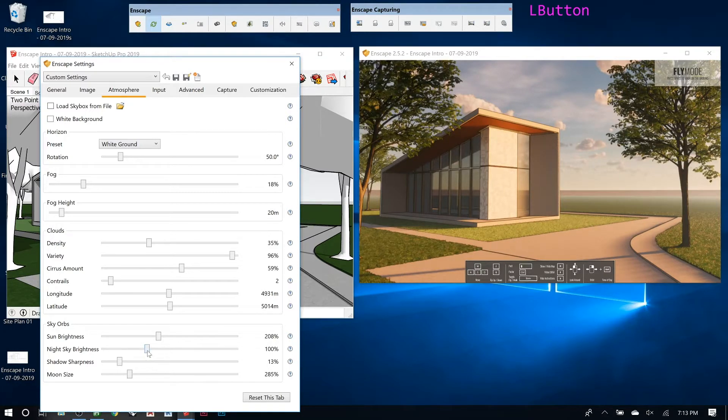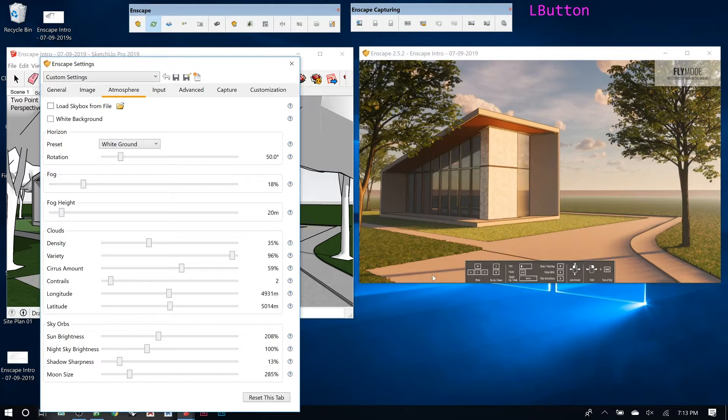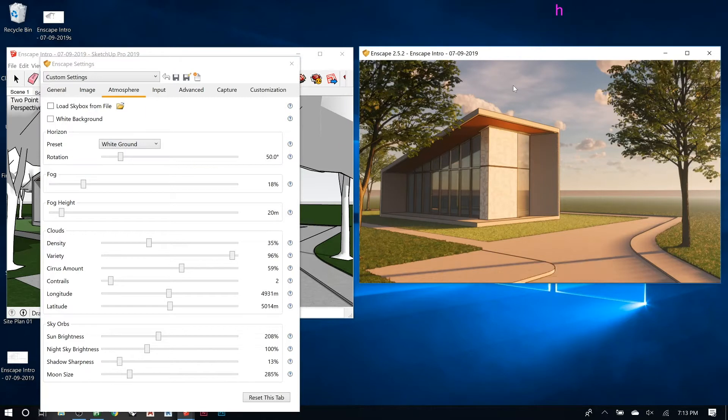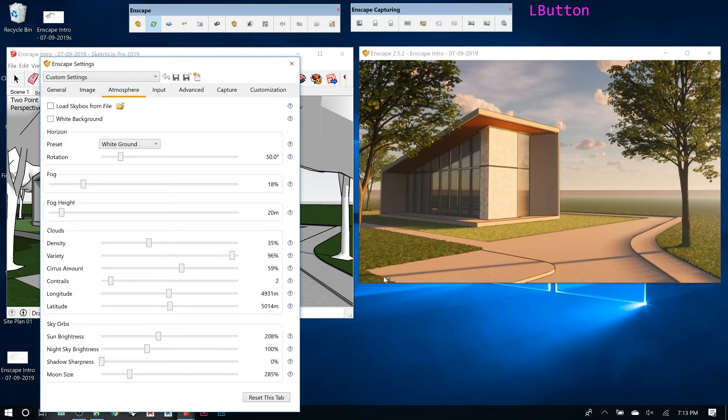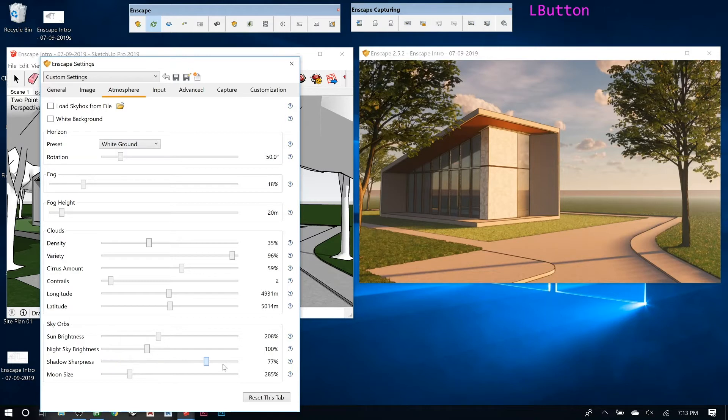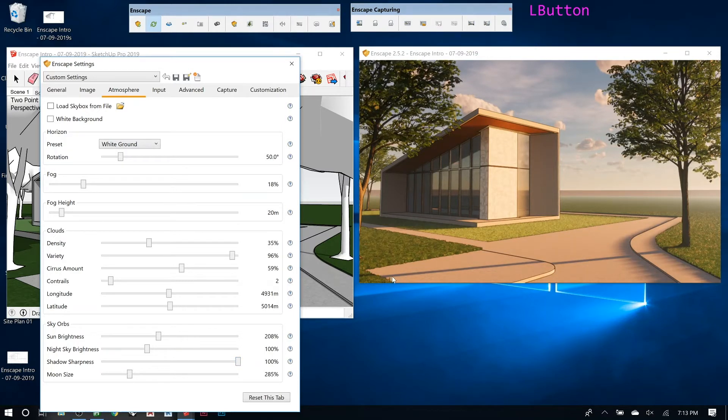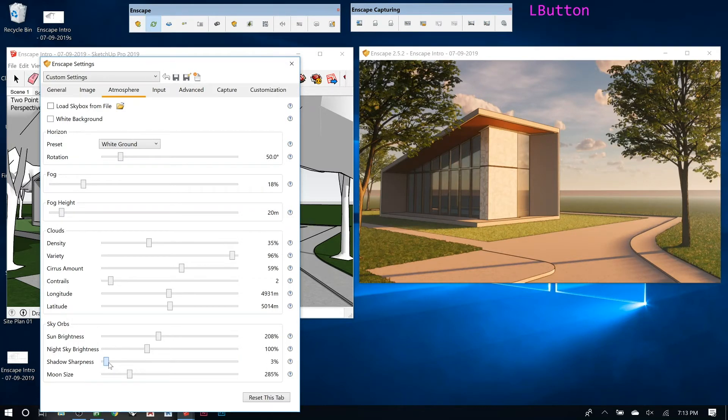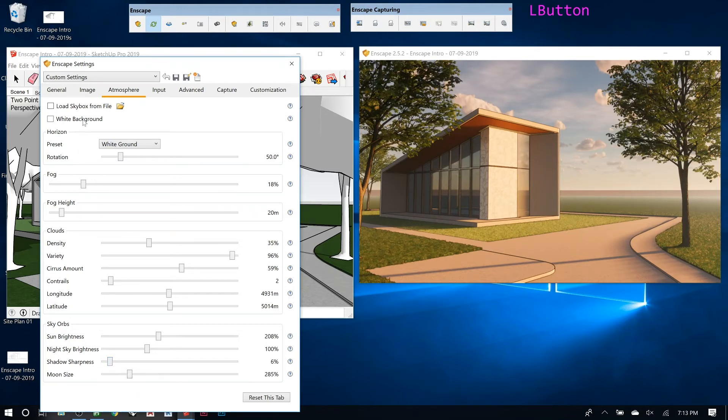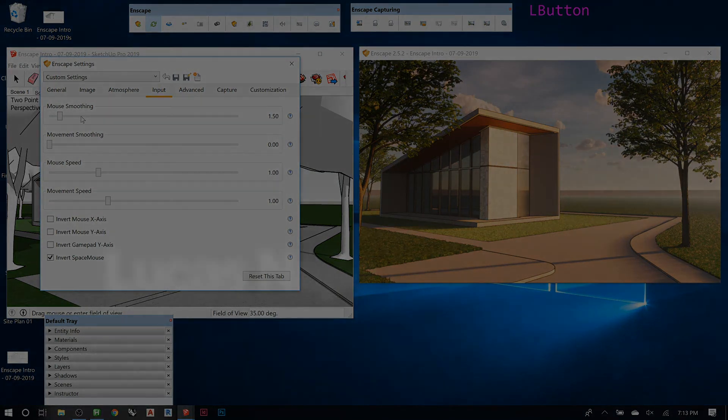Shadow sharpness, if we look right here you can really see this shadow and how it starts to fade out. If you go all the way down, see how soft it is? And then if we come all the way up, it doesn't have as much fall off, so it's really sharp. I kind of like it softer because I think it gives it a nicer feel, so I'll usually have that one low. Moon size is just how big the moon is at nighttime.